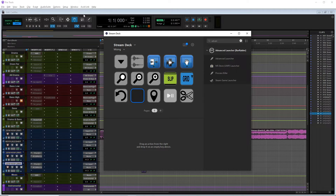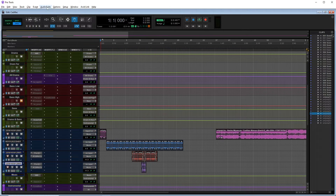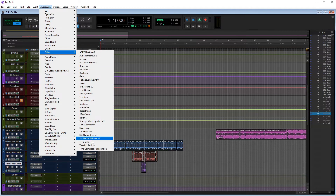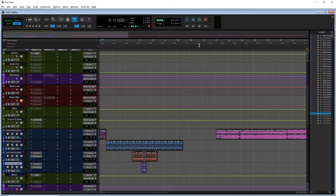As you can see here I've got my Stream Deck with a bunch of different things I like to use, and we've got a blank space here that we're going to set up a Reverse Audio Suite button. Basically we want to set up an Auto Hotkey script that clicks on Audio Suite, then Other, finds Reverse, hits the render button, flips the audio, and then closes the window again.